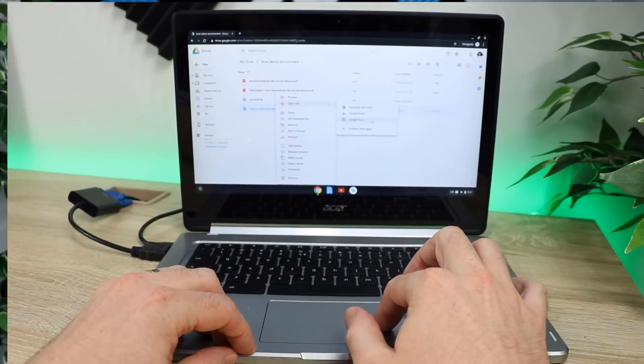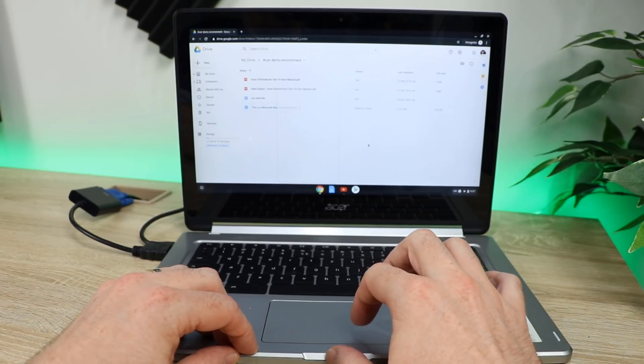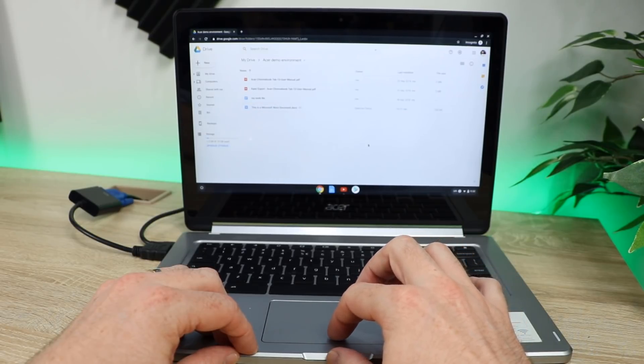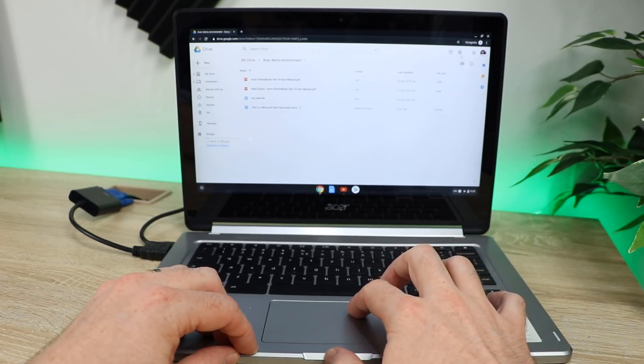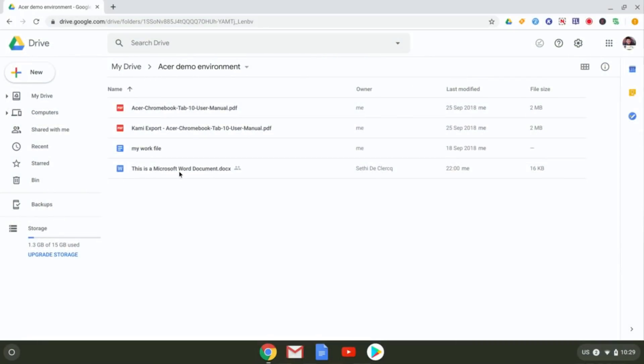There are two main things to be aware of in the first group. We can convert our files manually or automatically when uploaded. To convert manually, right-click on your Microsoft Office file and open it in Google Docs. This will create a Google Docs format and you can then save it as Google Docs. That's the easiest way.